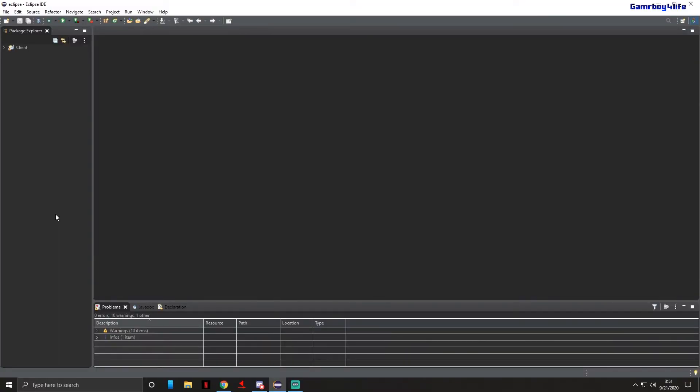What's up everybody, Gamer for Life here, and today I'm going to be continuing on my tutorial series where I show you how to make a Minecraft hack client. In this video we're going to be setting up the modular system so we can actually start making mods. I will start making mods at the end of this video and show the code so you guys can follow along.